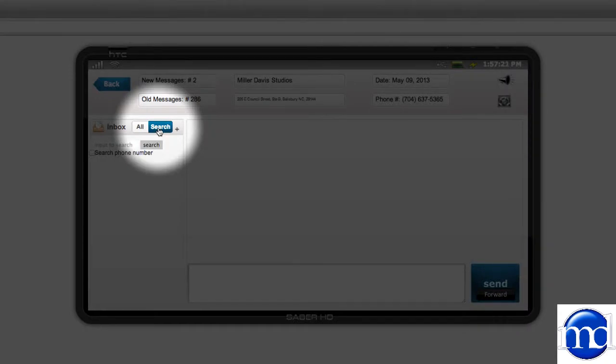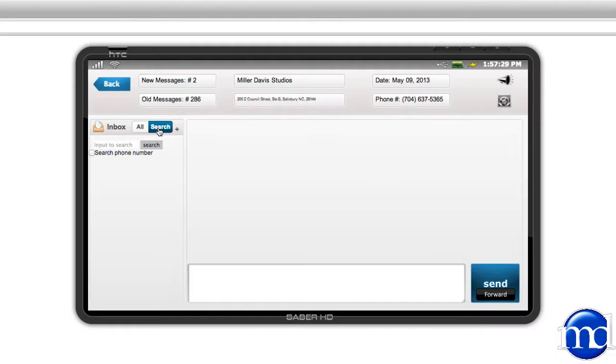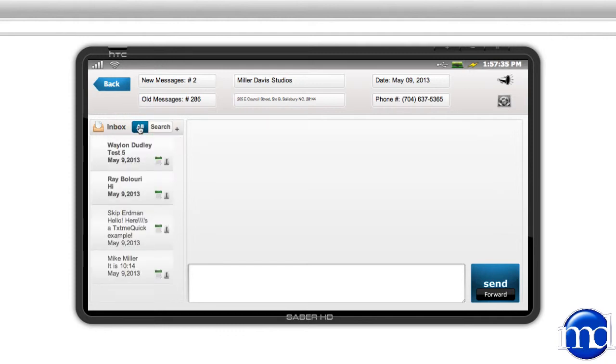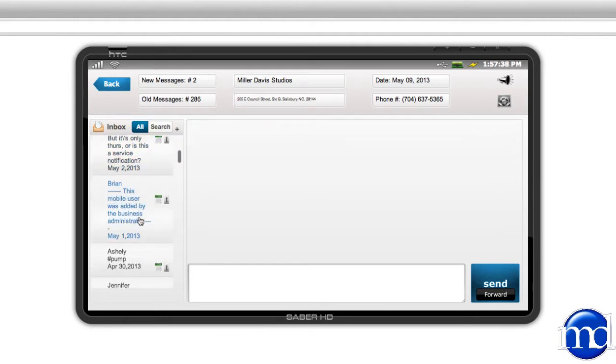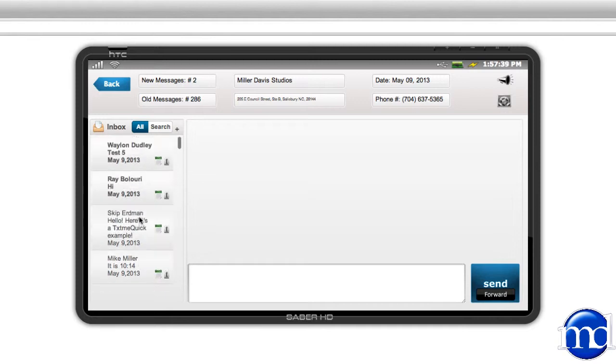When you click on the search button, you can search by name or phone number. Let's go back. Now that we see all of our messages, you can see that we have a few that have been read already and then there's two here that are still bold.